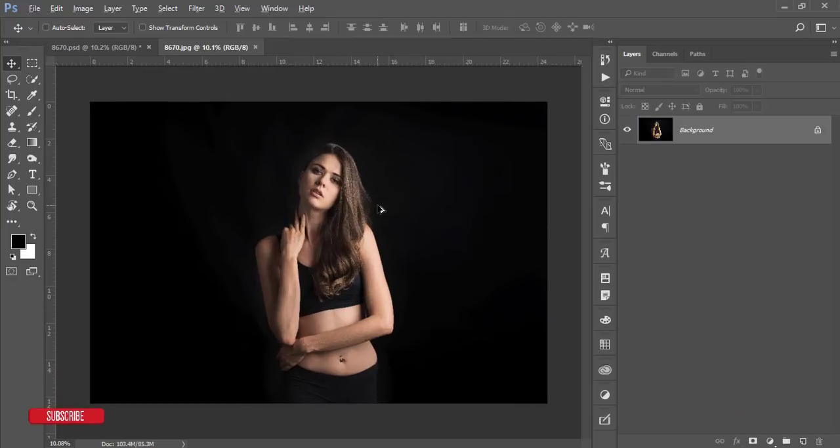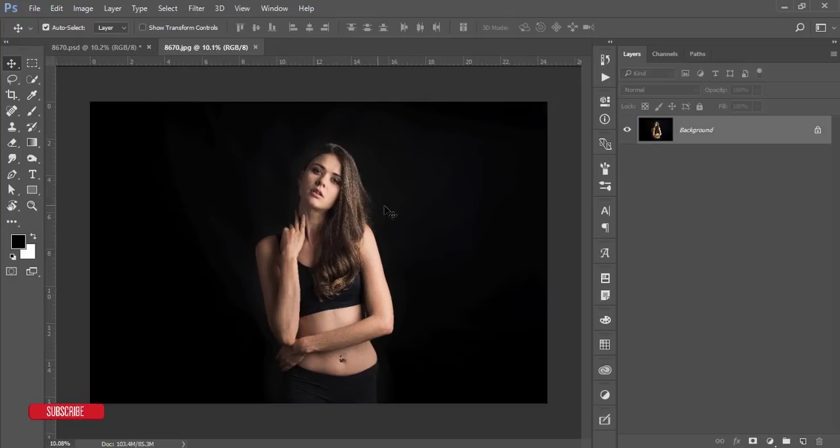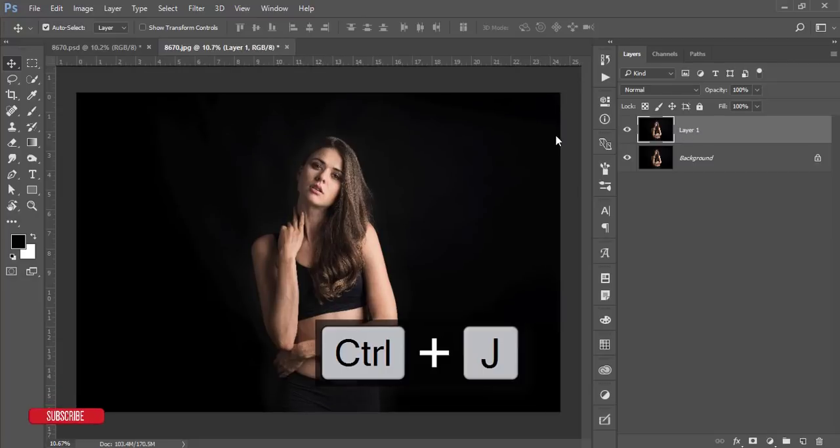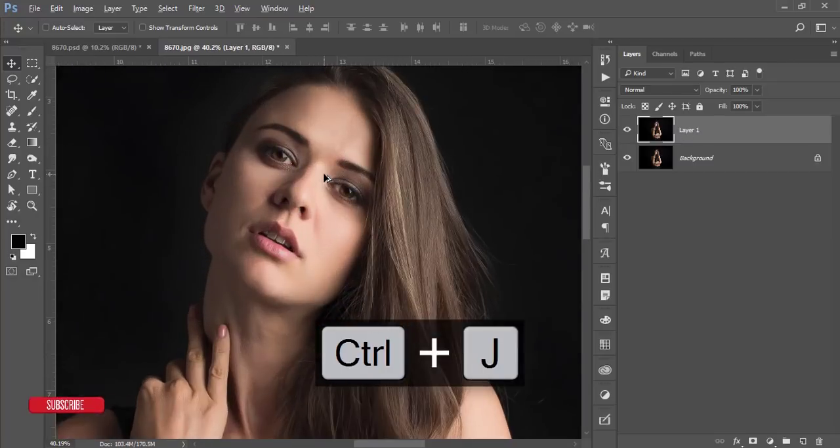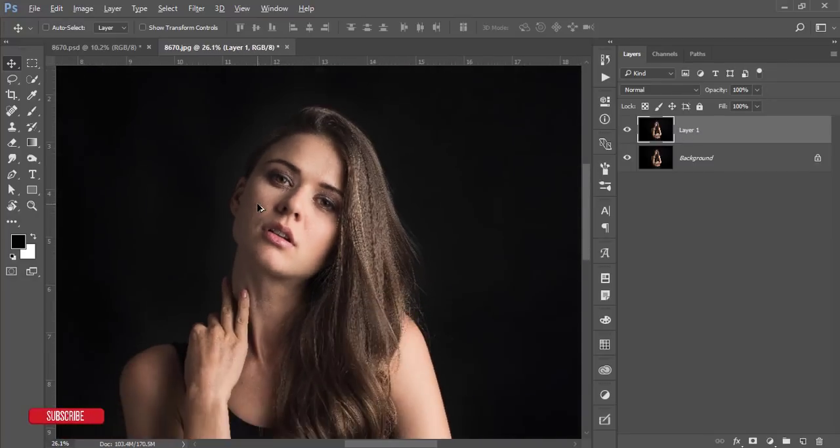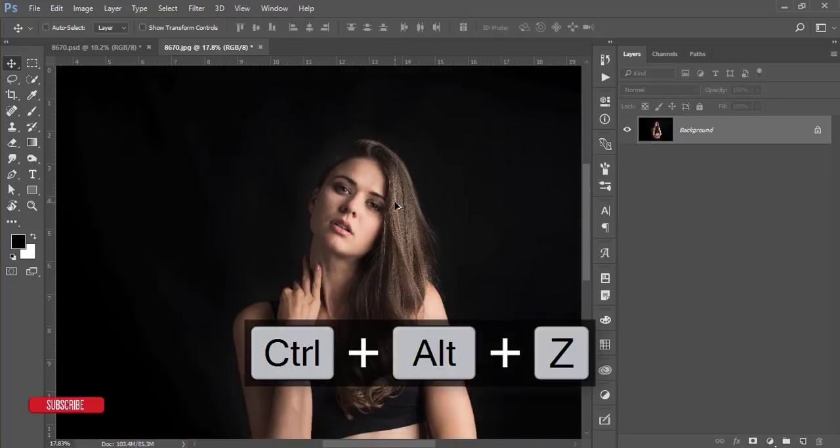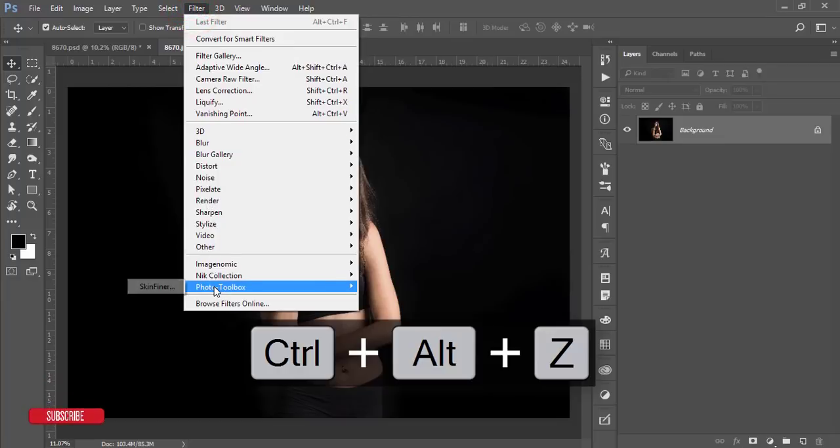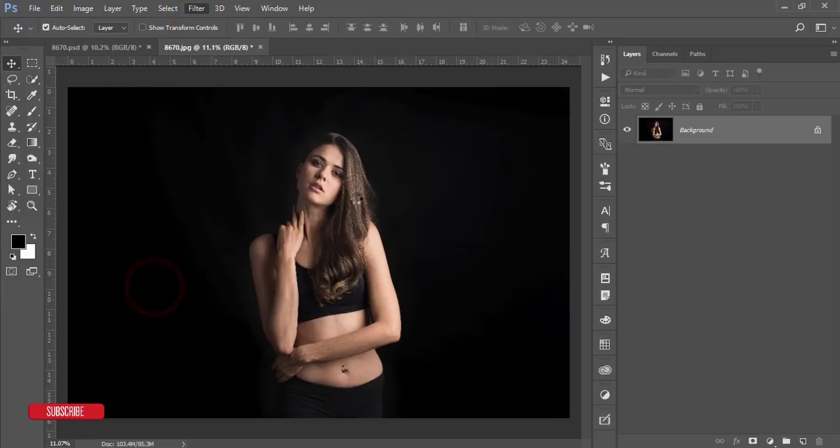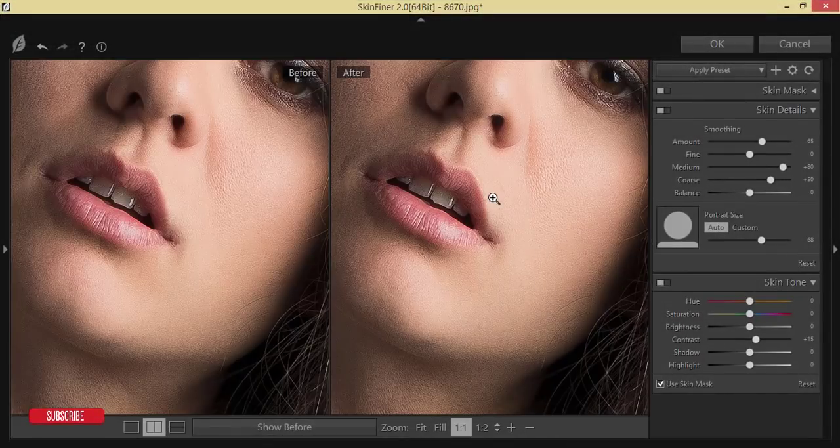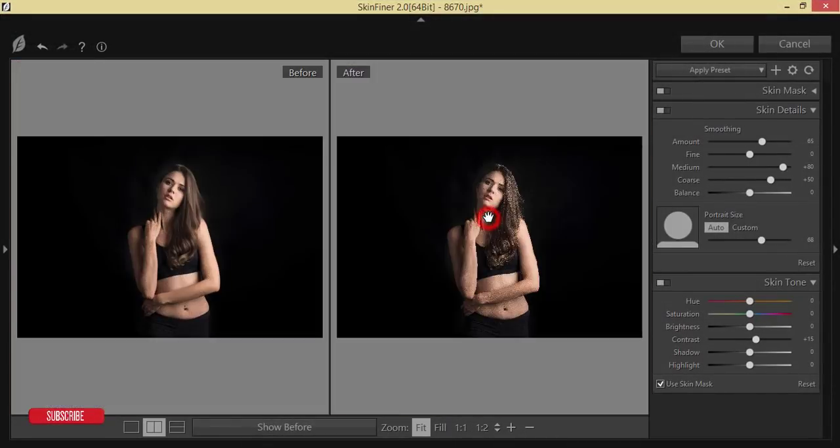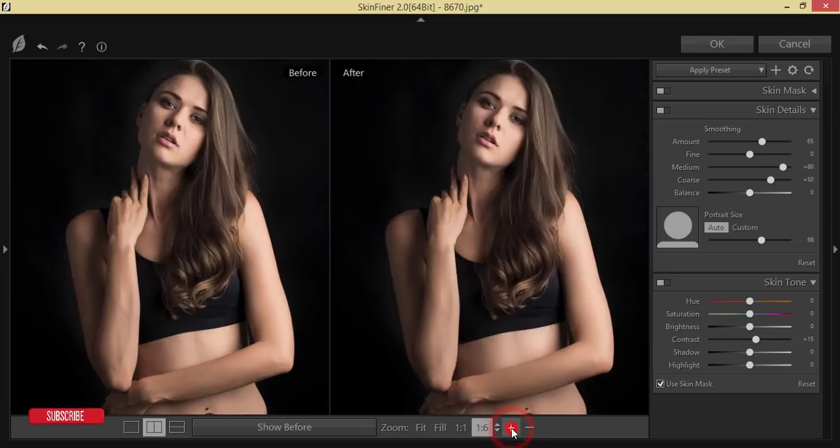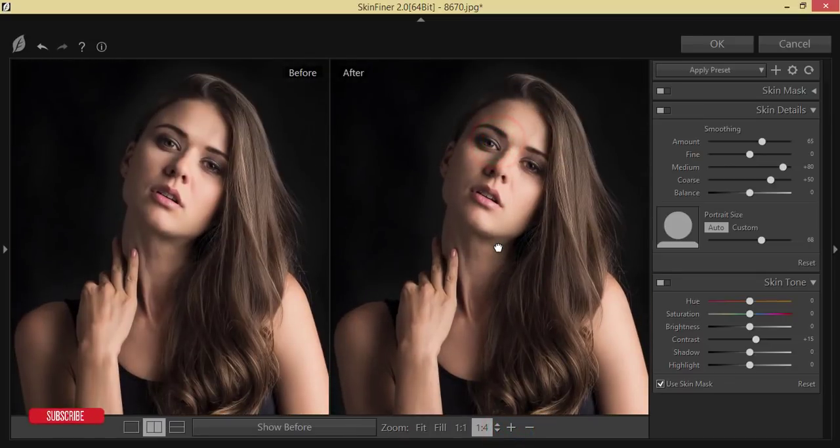I'll make a copy by pressing Ctrl+J. Now I will use the smooth skin policy, and for that I'll use the plugin - that is Skin Finer. So go to Filter and Imagenomic and Skin Finer. Skin Finer is a plugin and I have another detailed video tutorial about Skin Finer. I'll give you the download link in my video description.